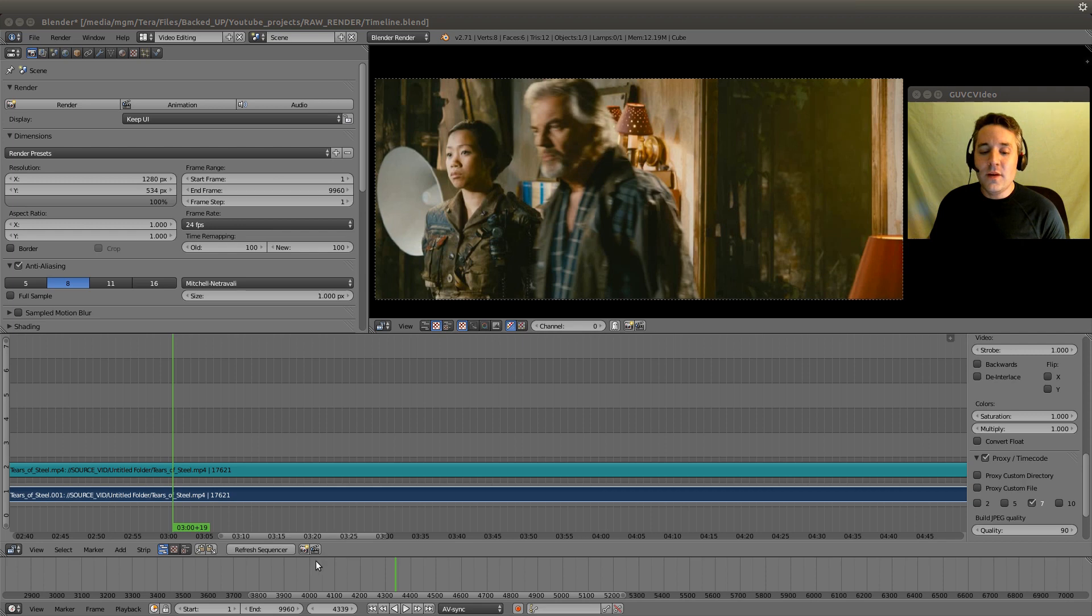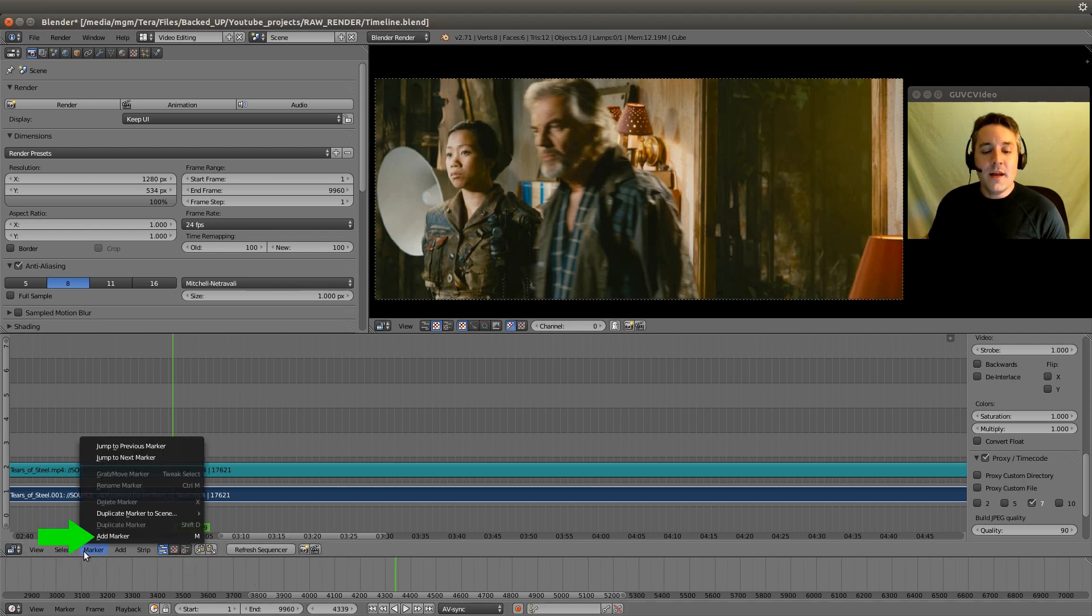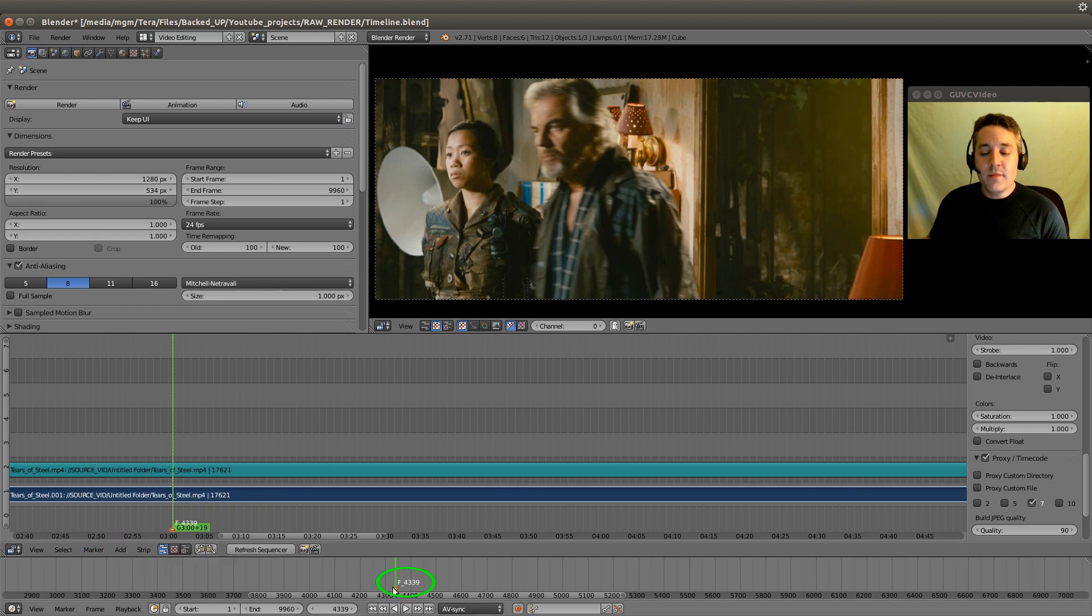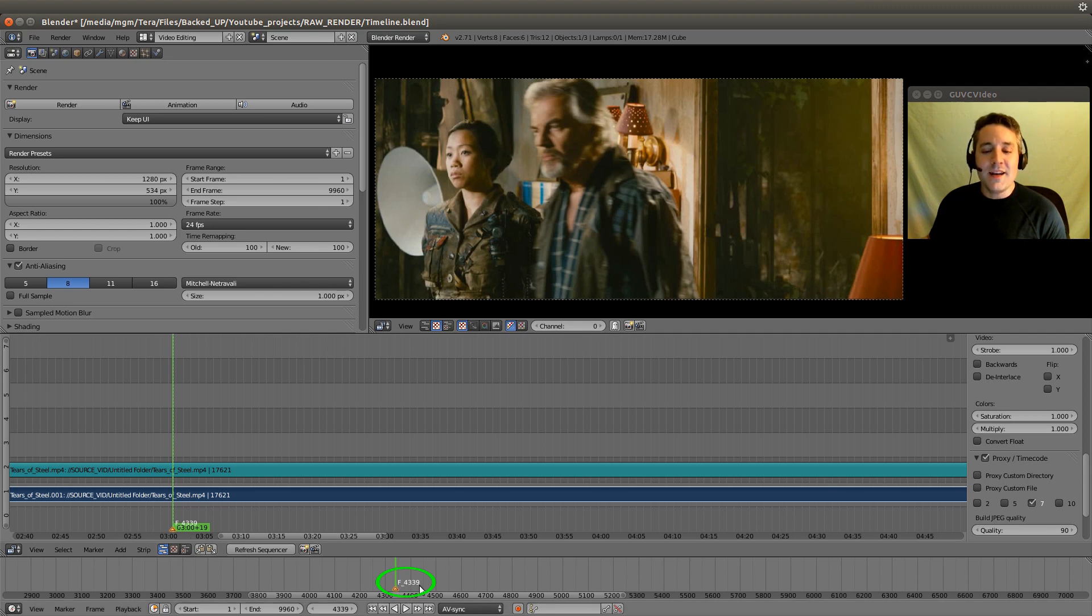We're going to go down to this menu here called Marker, and we're going to add a marker. It will place a marker wherever the green line is, and you can see it named the marker Frame 4339.